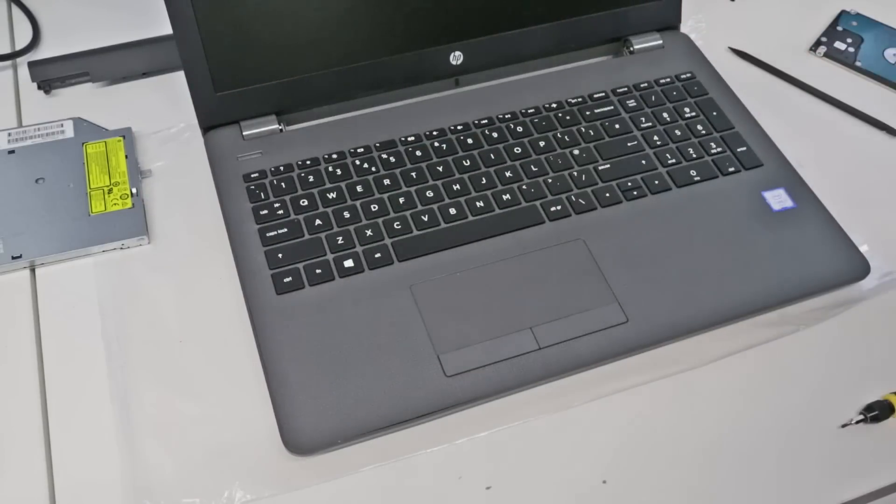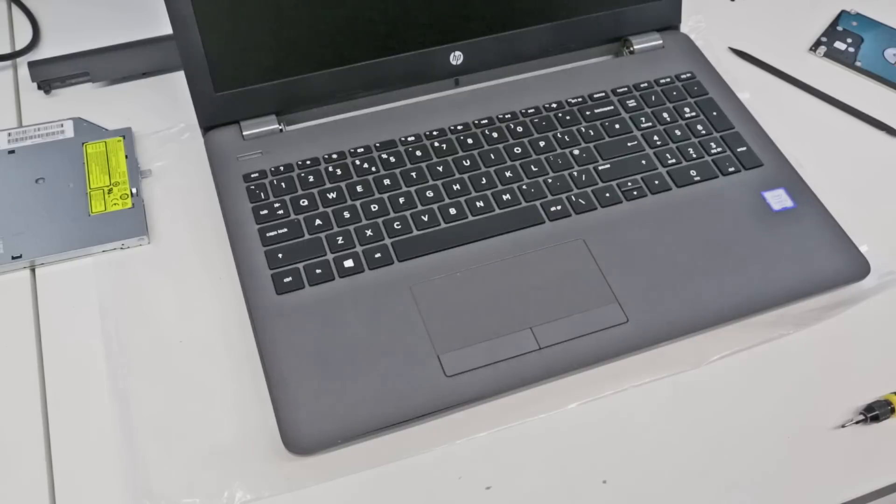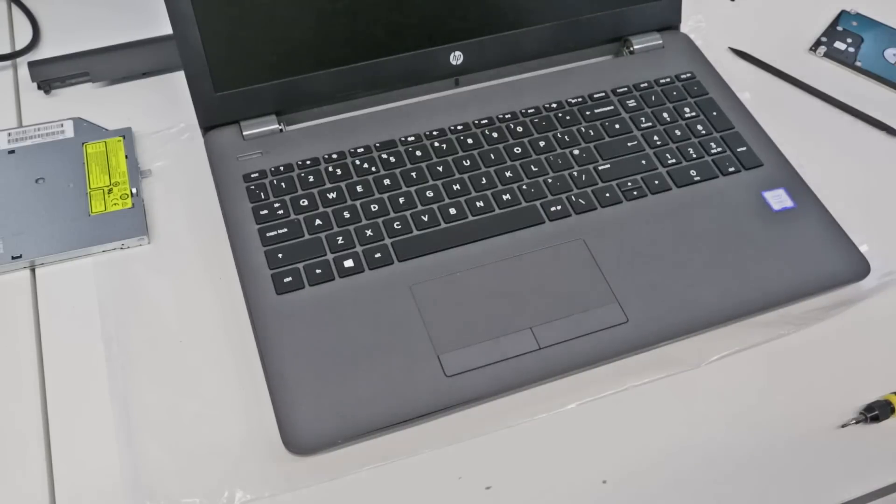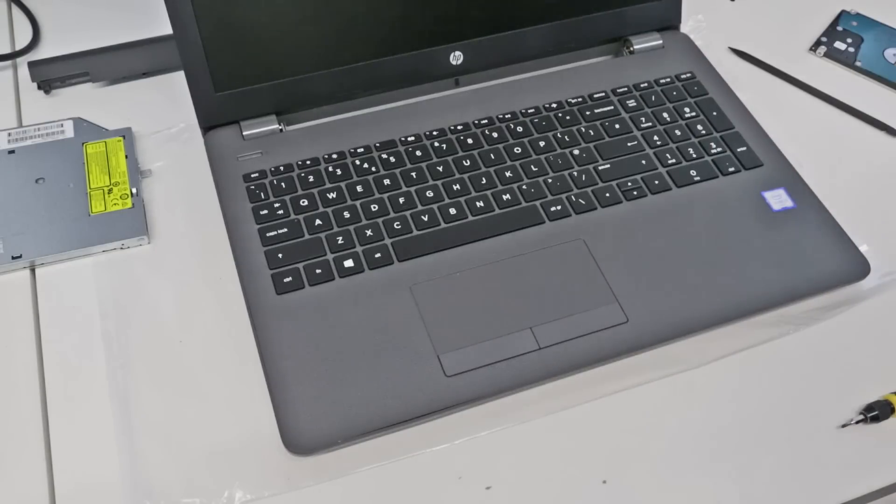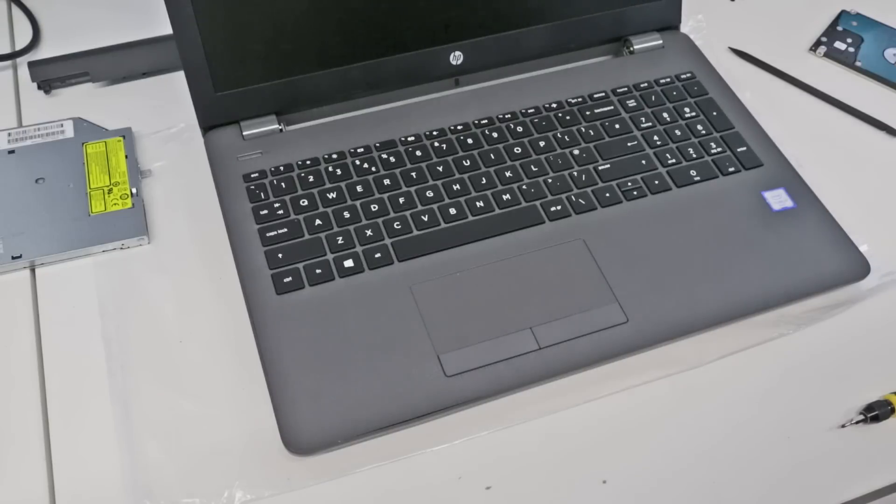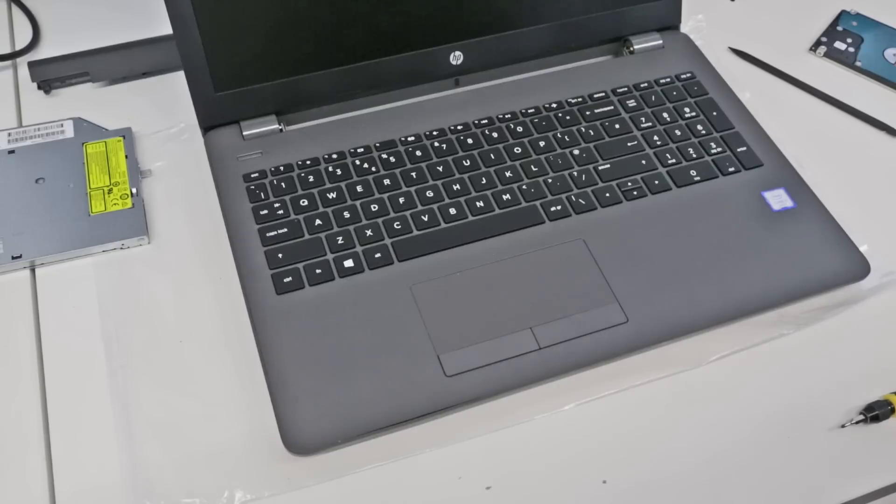Obviously we've got the screws to put back into the back there, but I don't think you need me to show you how to do that and slot in the CD drive. I hope you found this video useful. Let me know in the comments if you've got any questions and subscribe if you'd like to see more in the future. Thanks for watching.